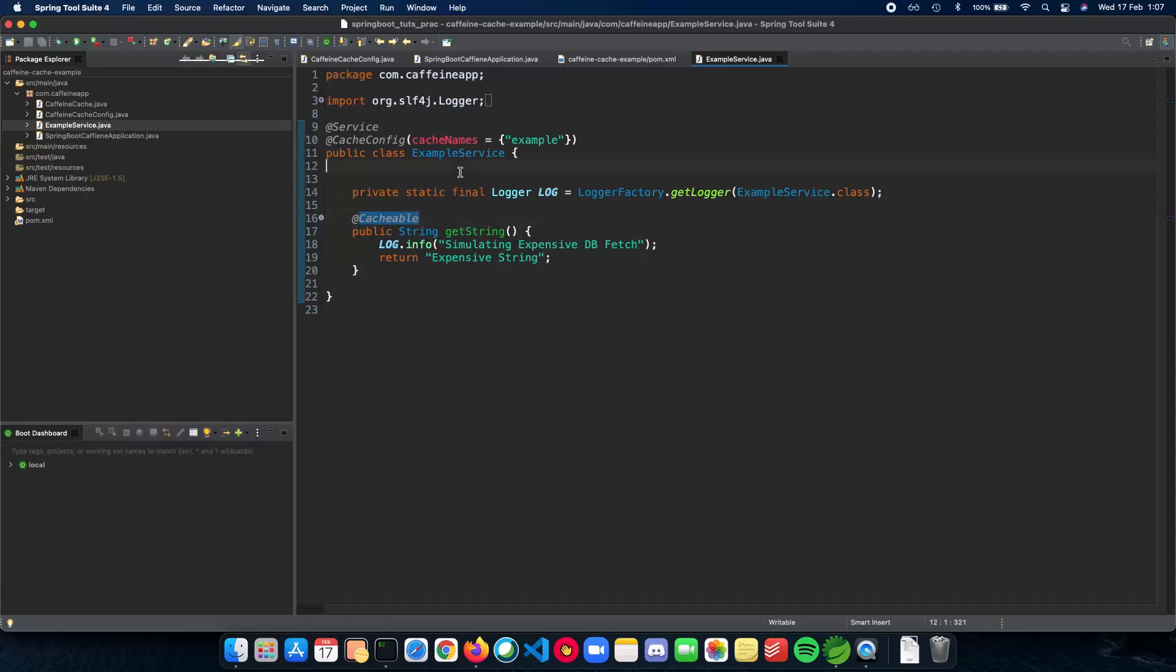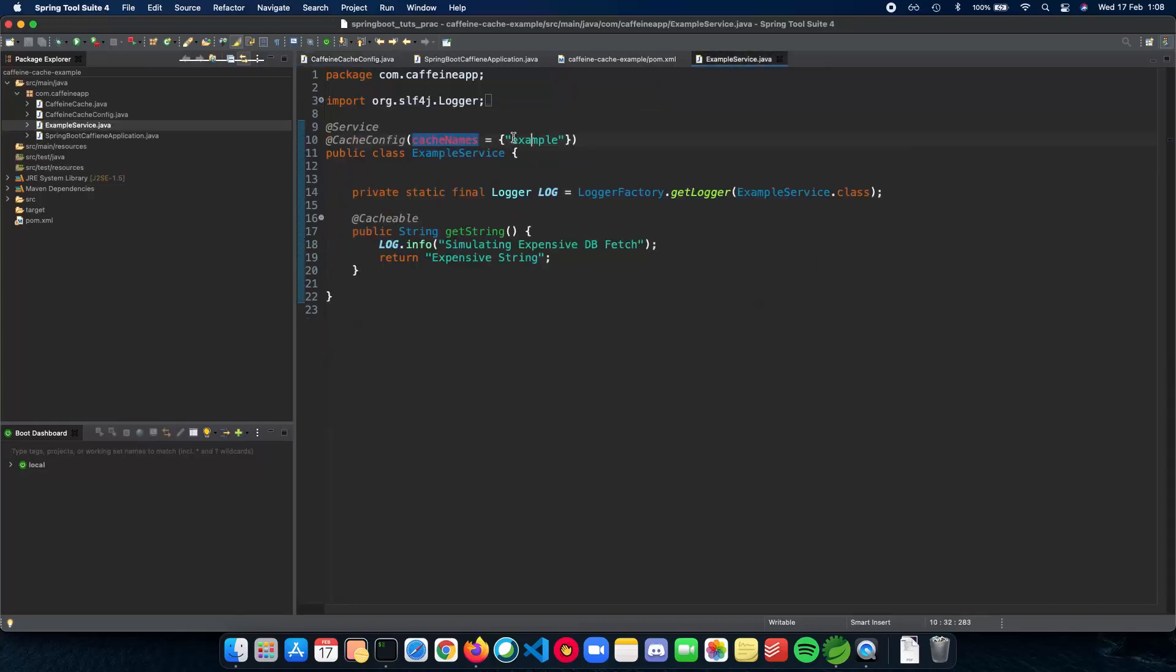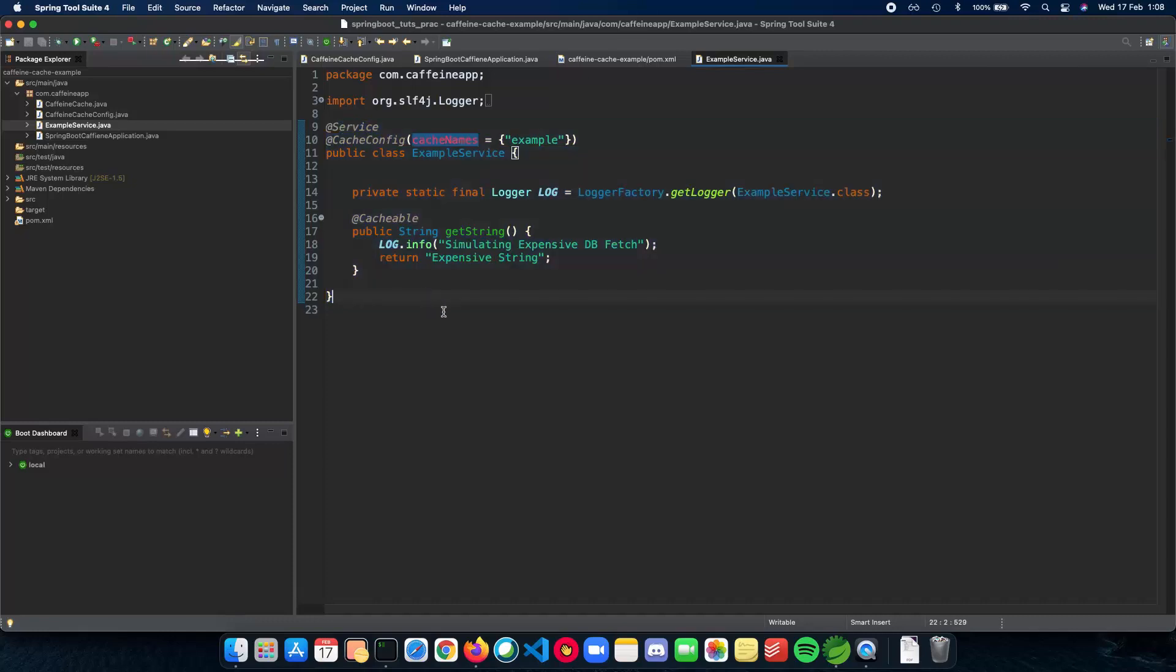The last thing you need to know is the cache config, which is basically the name of the cache which you want to use. If you see the config here, we are using an example cache, which is the name of our cache. And we just point out to Spring Boot that this is where we actually want to use the example cache.